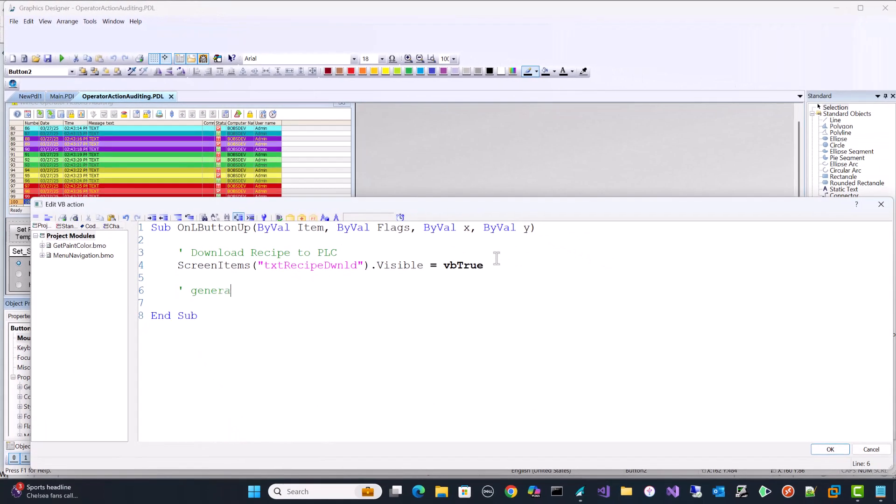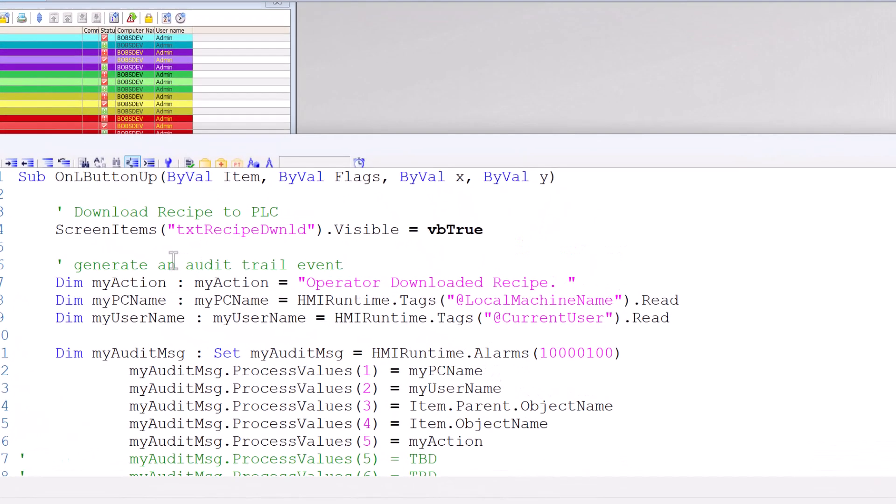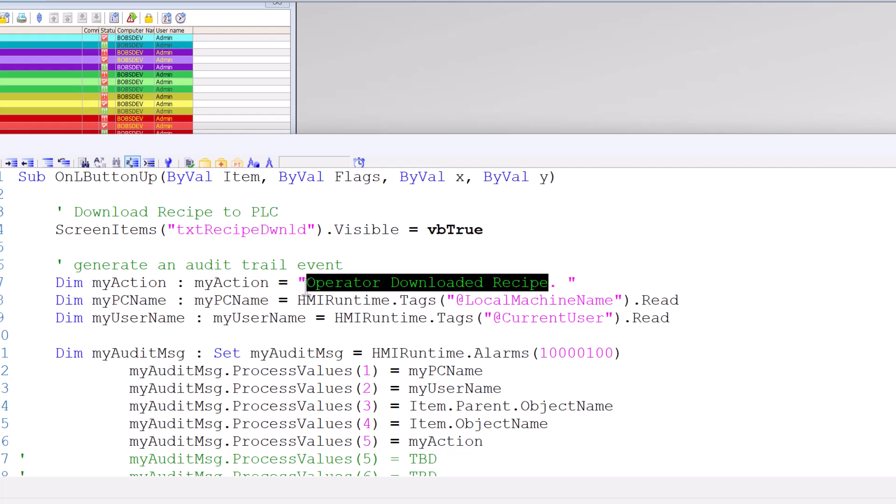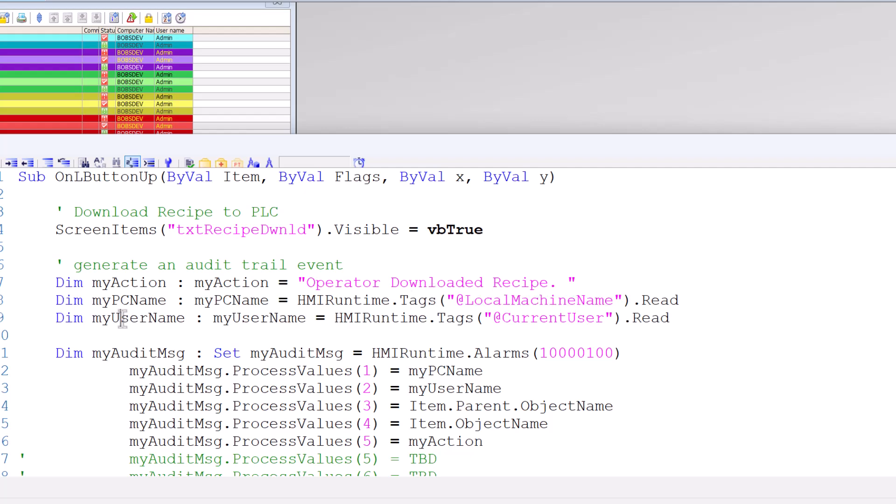And on our download script here, we're going to open up the visual basic script. We want to generate the trail event. And I'm just going to paste the code in here and I'll explain it. So here we're creating strings. So we have my action and we're just setting the text operator downloaded recipe. This is what I want to put as what the operator did. And this could be pretty much anything. For the PC name, WinCC has these system tags and they all start with the at sign. So this is the name of the computer you're on. Even if you're using web clients through web navigator or client server, it's always going to be accurate. And then the logged on user. Likewise, we have a system tag called at current user. That is the name of the user logged onto this machine.